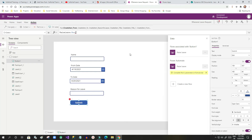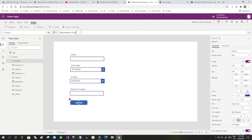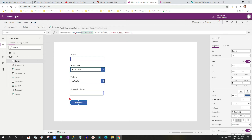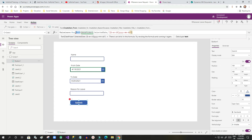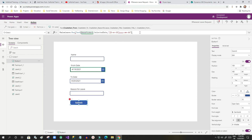Once it is added, you can see the function displays 'RaiseLeave.Run(...)'. You have to add the parameters. The first parameter is the from date — I use DatePicker1.SelectedDate and convert it to text using the Text function with the appropriate date format.